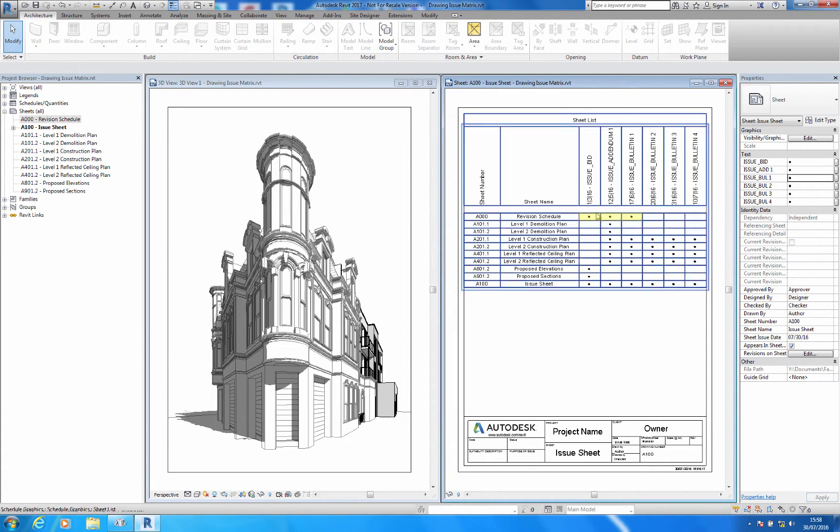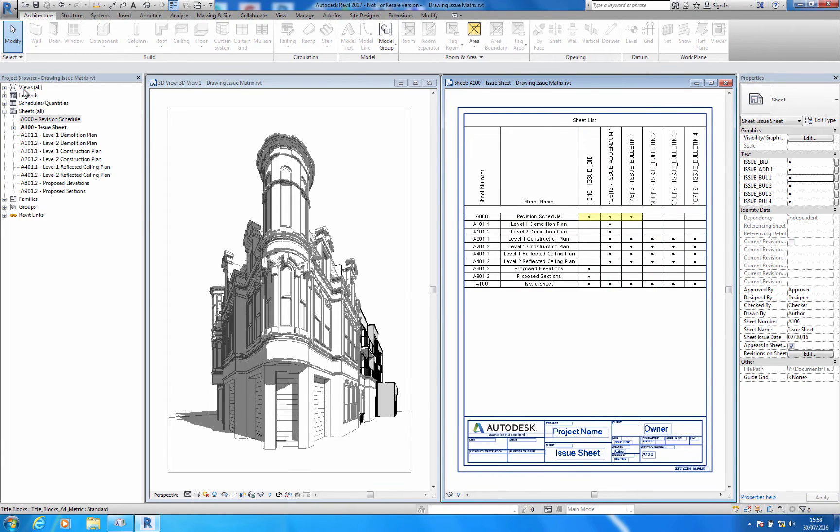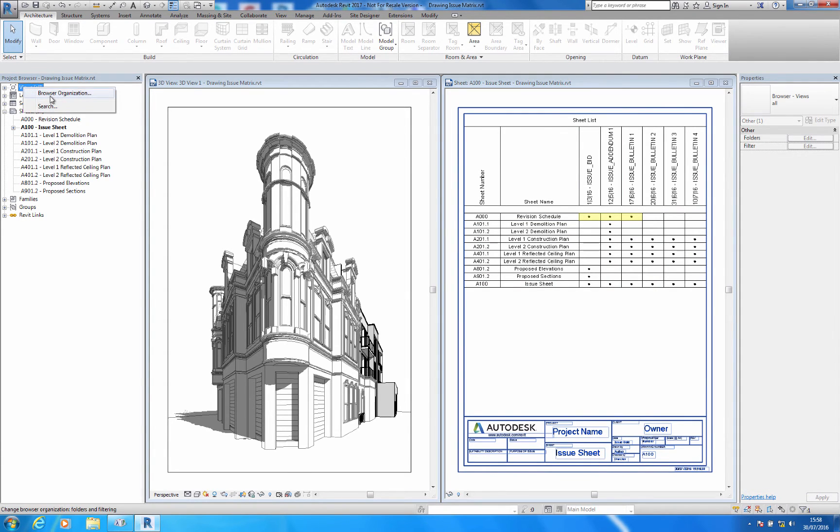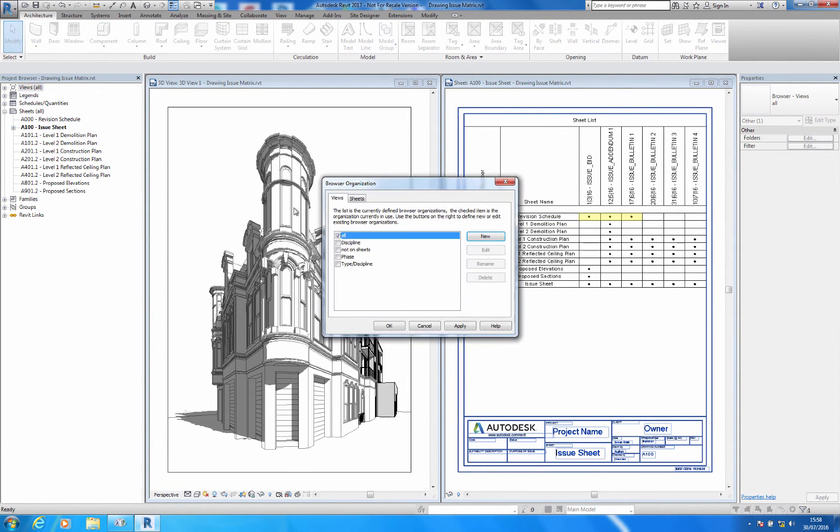An added benefit of using this technique is that I can quickly track which sheets have been issued and when using browser organisation.